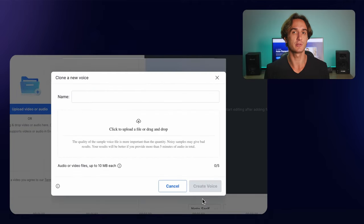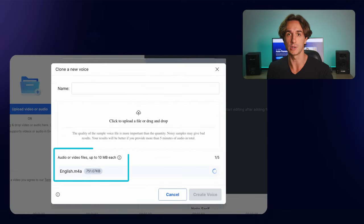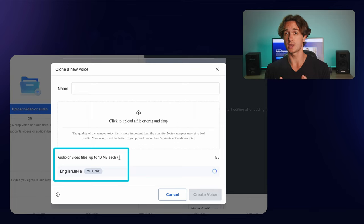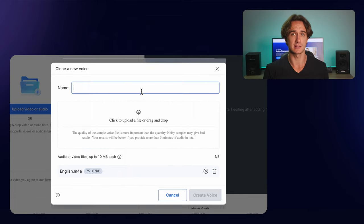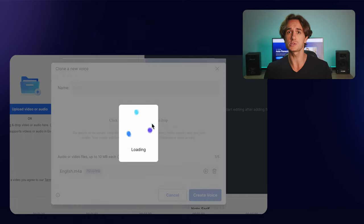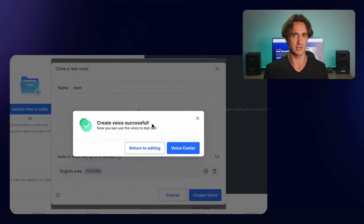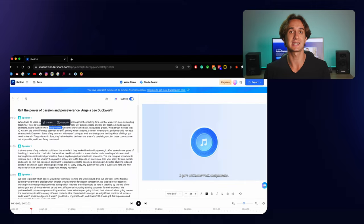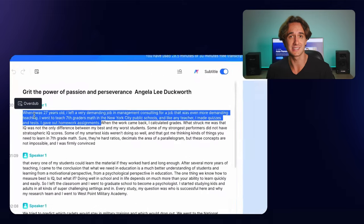Simply upload a sample of your voice to KuiCut. KuiCut will then analyze your voice and create a cloned version of it. Once the cloned voice is created, you can use it to generate text in your own voice. How fun is that?